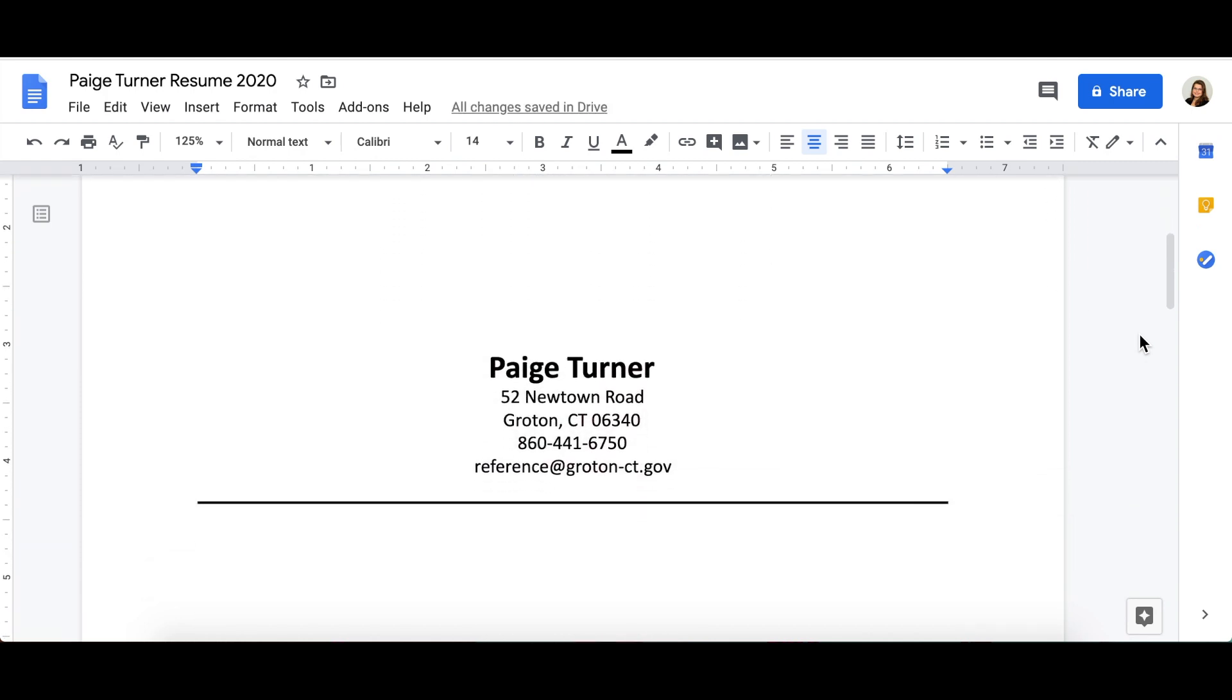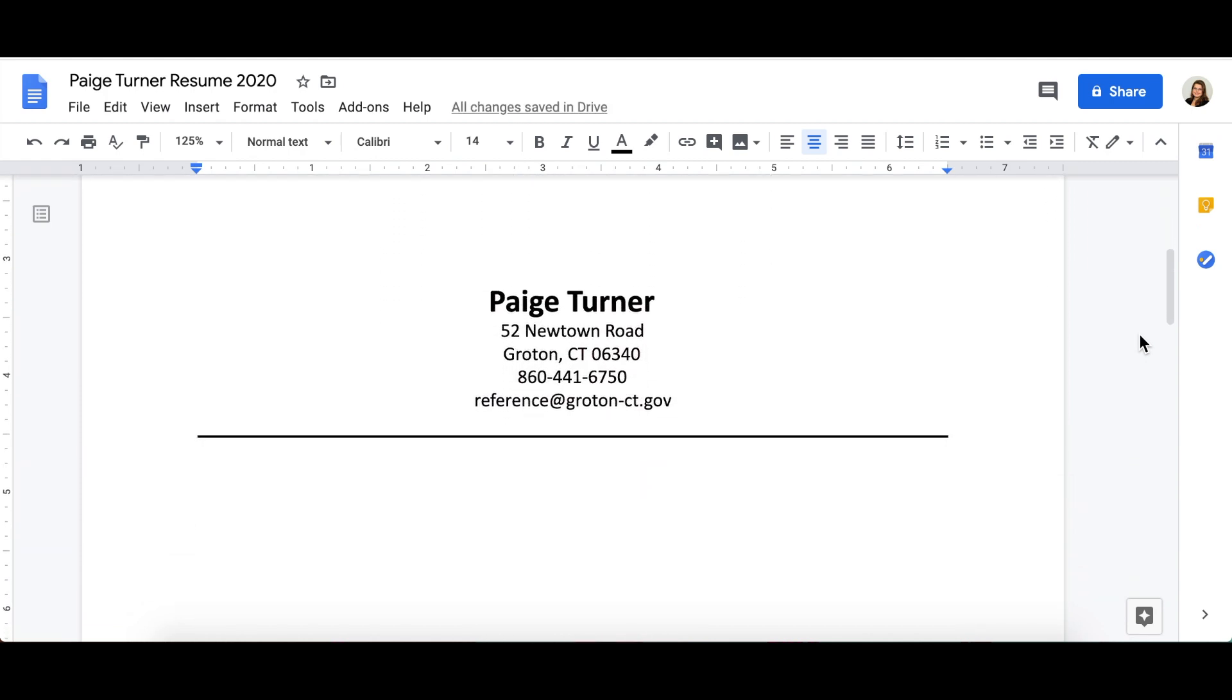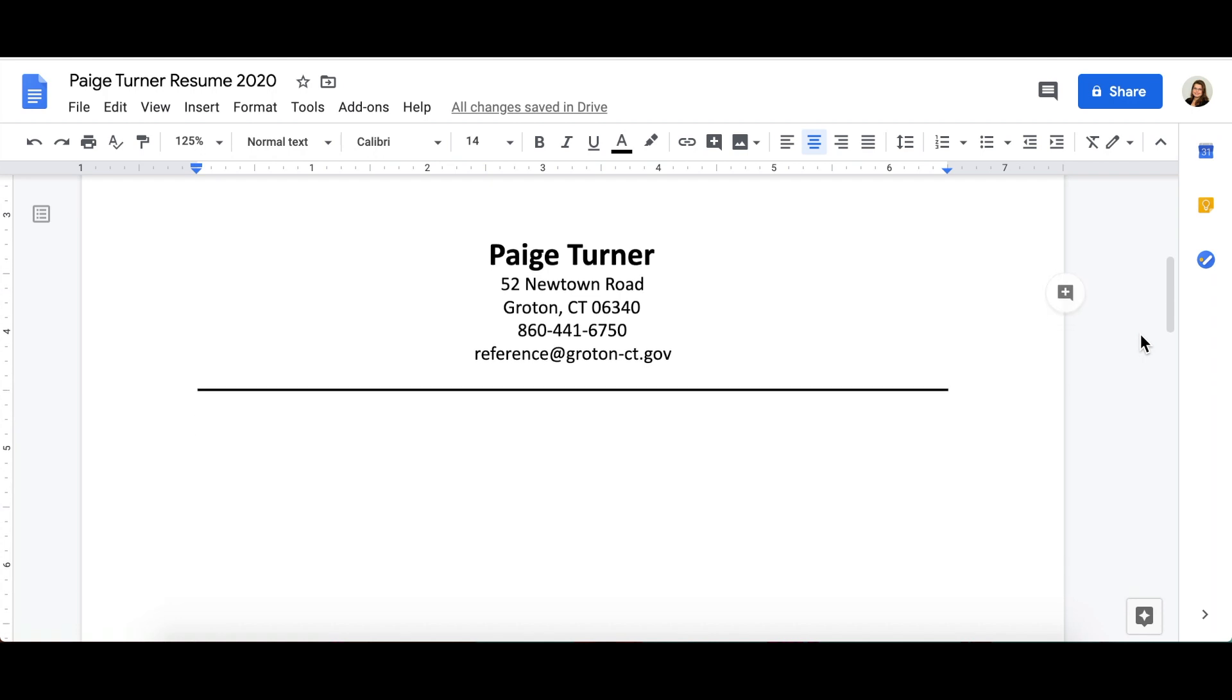You can also include your address. Including your address can help show that you are local, meaning you may be more familiar with the community. However, if you are planning to relocate, consider removing the address to prevent confusion.